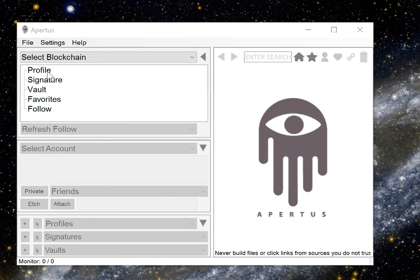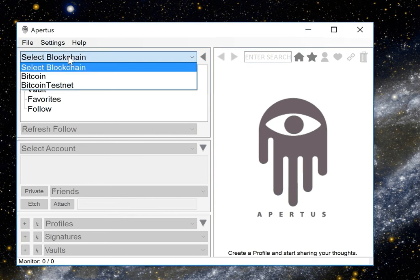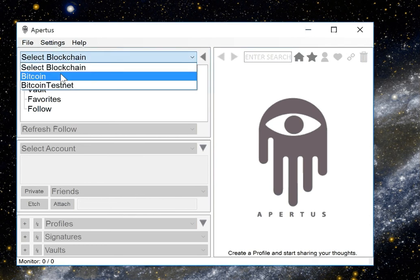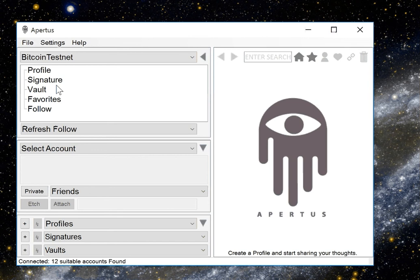Pretty simple process, go ahead and open up Apertus, select the blockchain in which you'd like to store the data, we'll select testnet in this scenario.